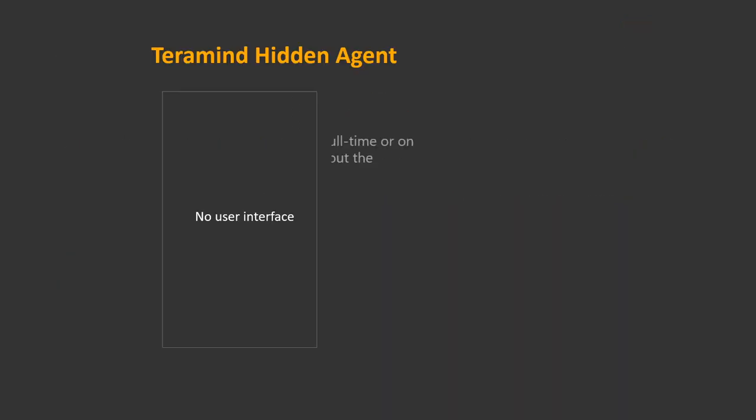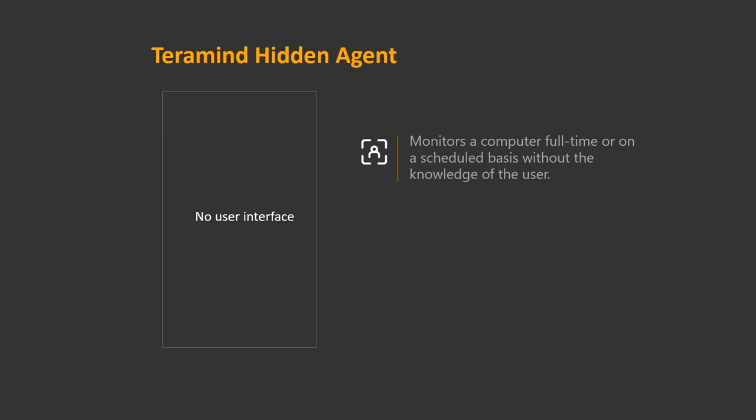The Teramind agent is an application that runs natively on a user's endpoint and tracks all activities like websites visited, application usage, file transfer activity, and so on.